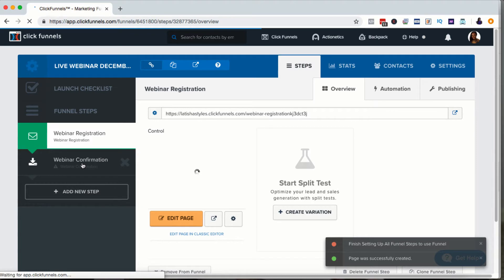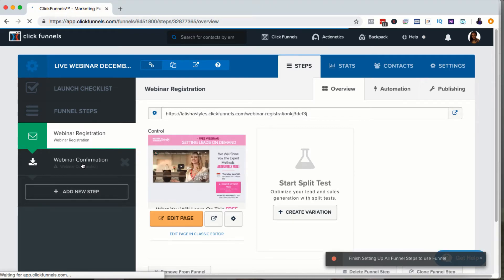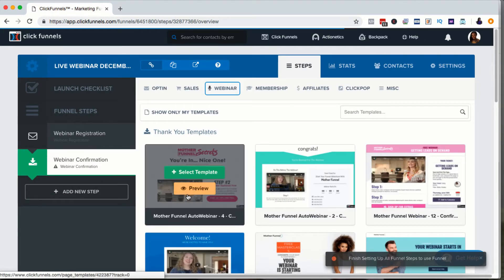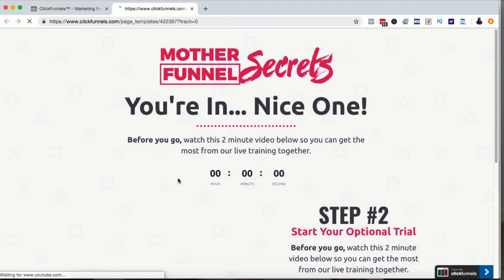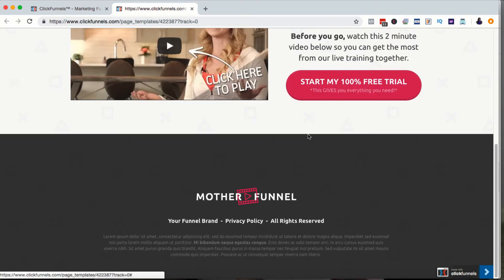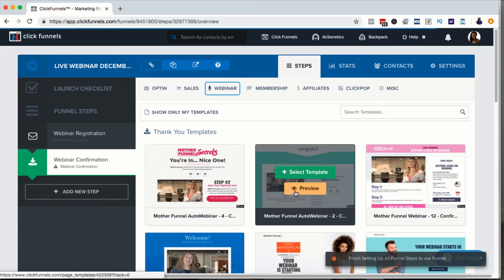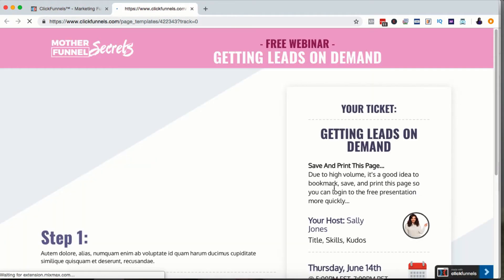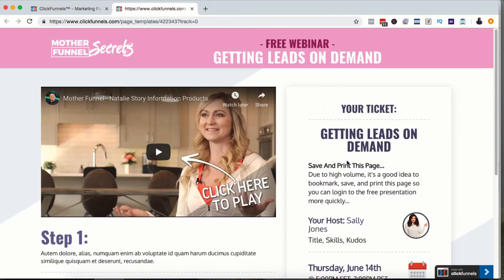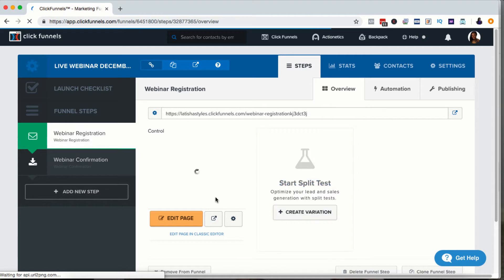Now let's see what the matching webinar confirmation page looks like. I'll click Webinar Confirmation to start creating that page. Usually it's going to be one that matches. For example, it says 'Hey, you're in — watch the two minute video, start your free trial.' There's another very similar one that says 'Here's your ticket getting ready — add it to your calendar.' Now I'm ready to start editing these pages. I have my two templates.